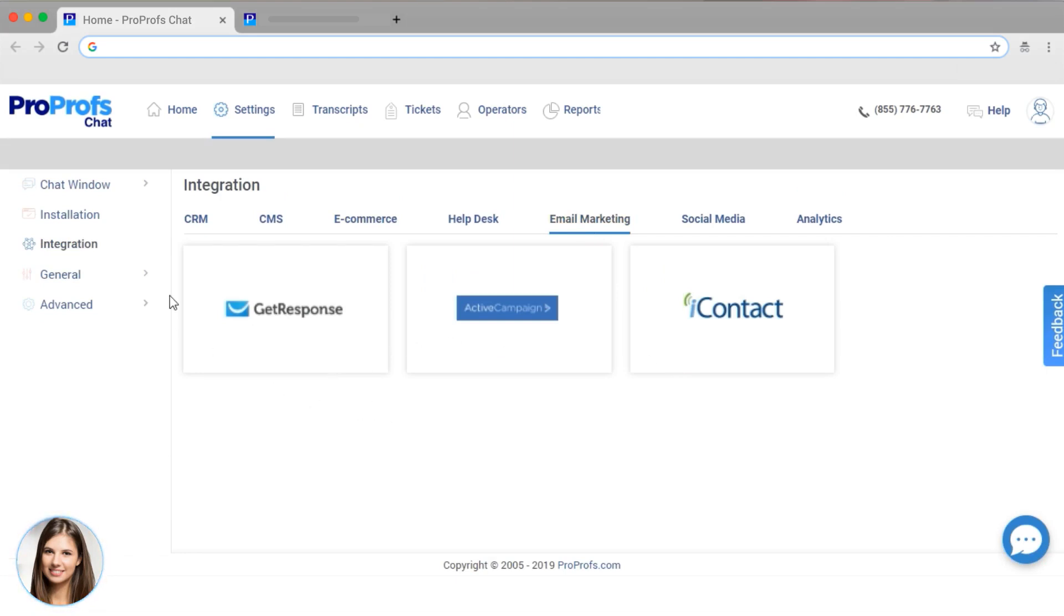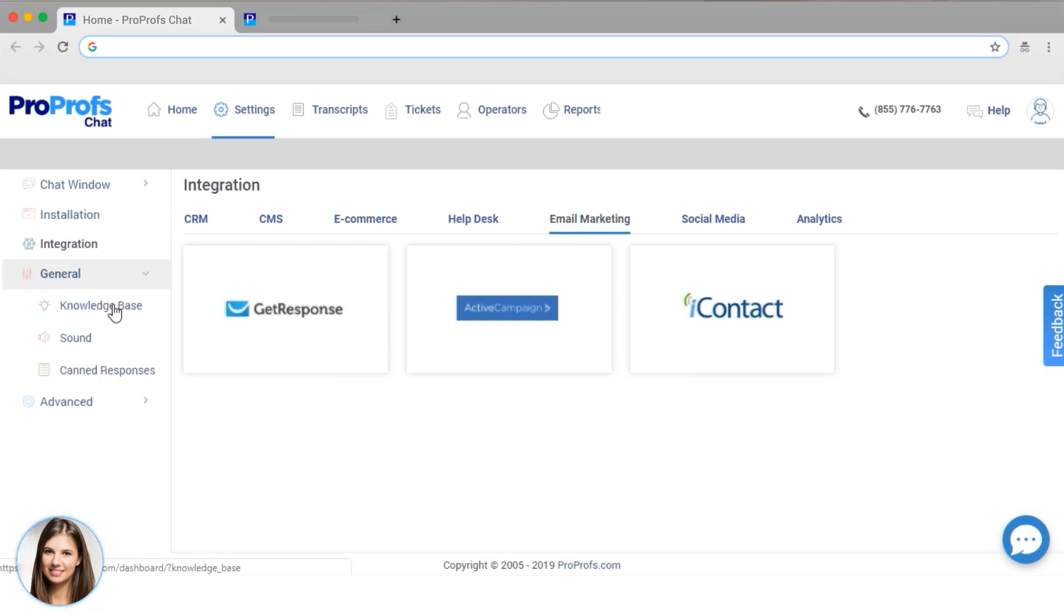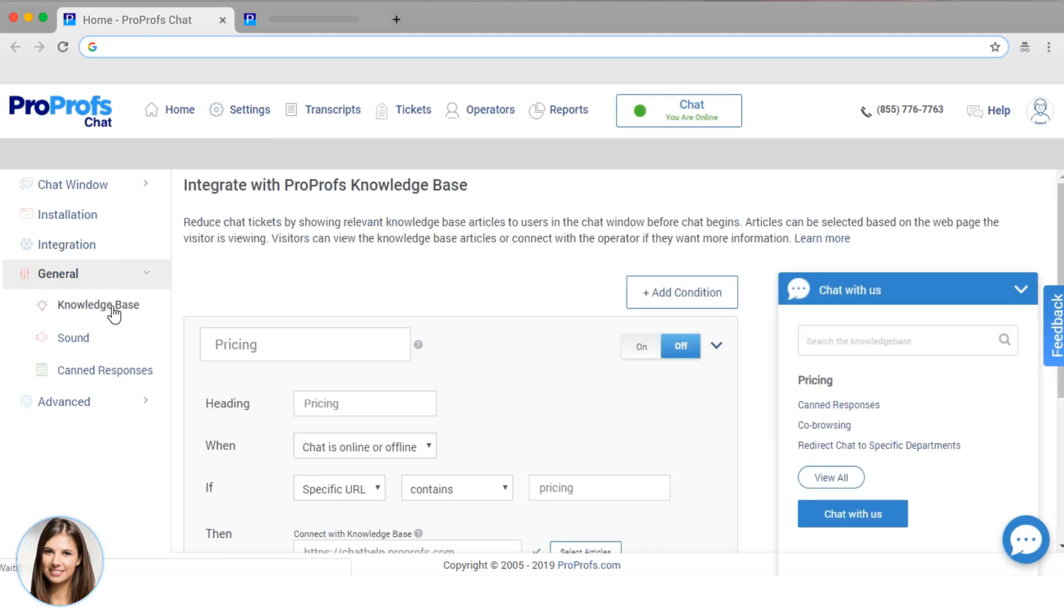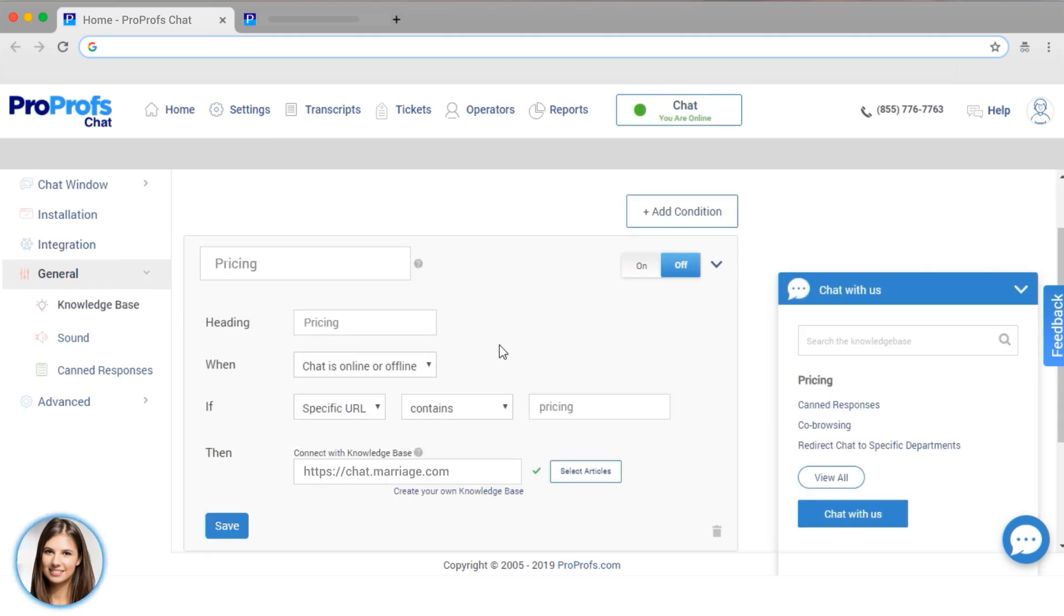We have a lot of other features for you to explore here. I'm going to show you our Knowledge Base feature, which can cut down on support tickets by giving visitors the information they need before they even start chatting.